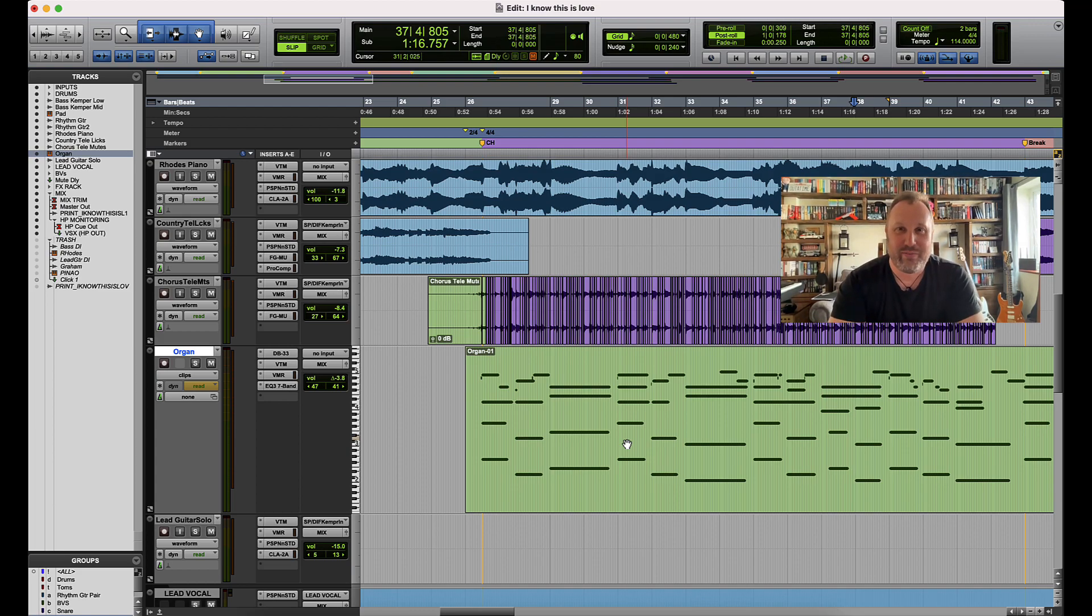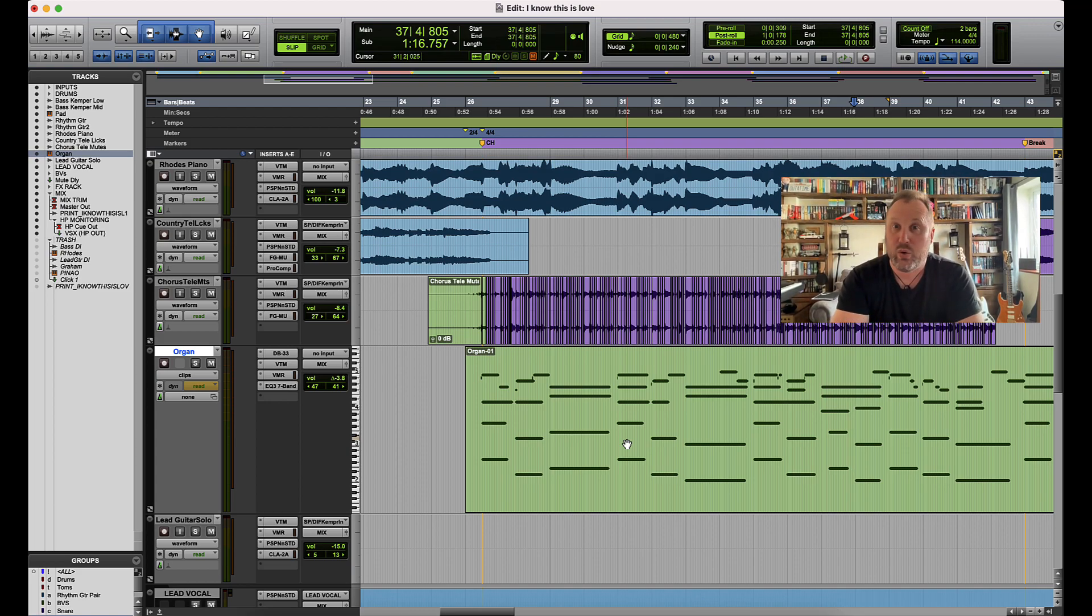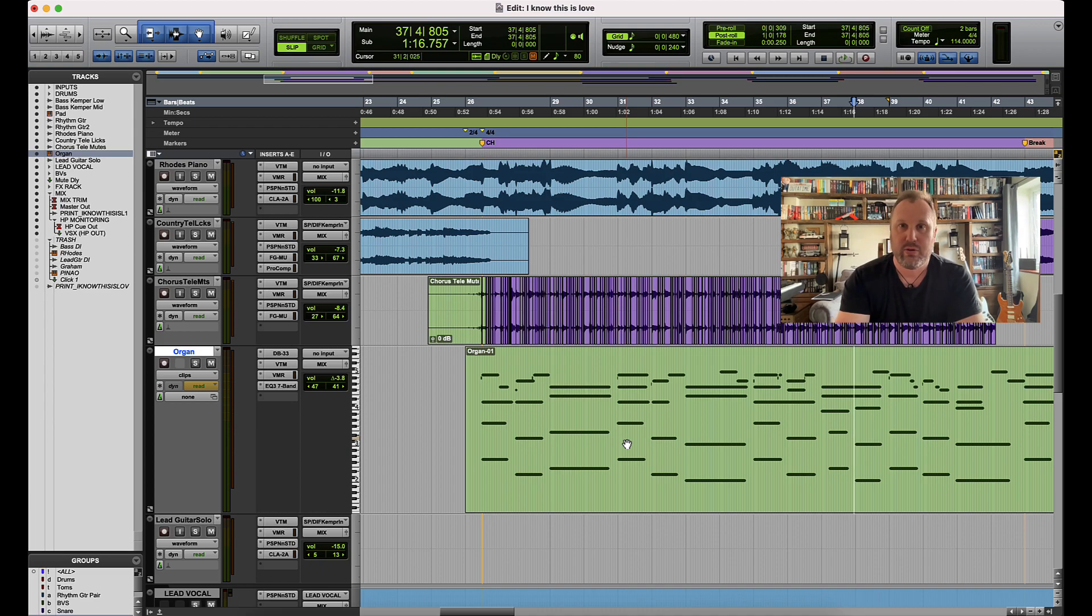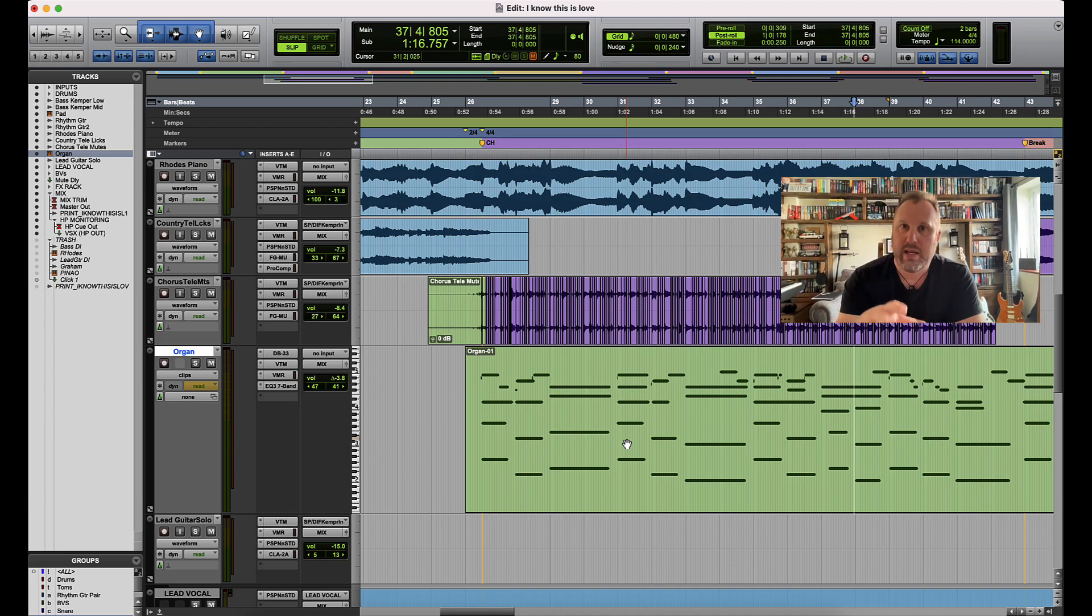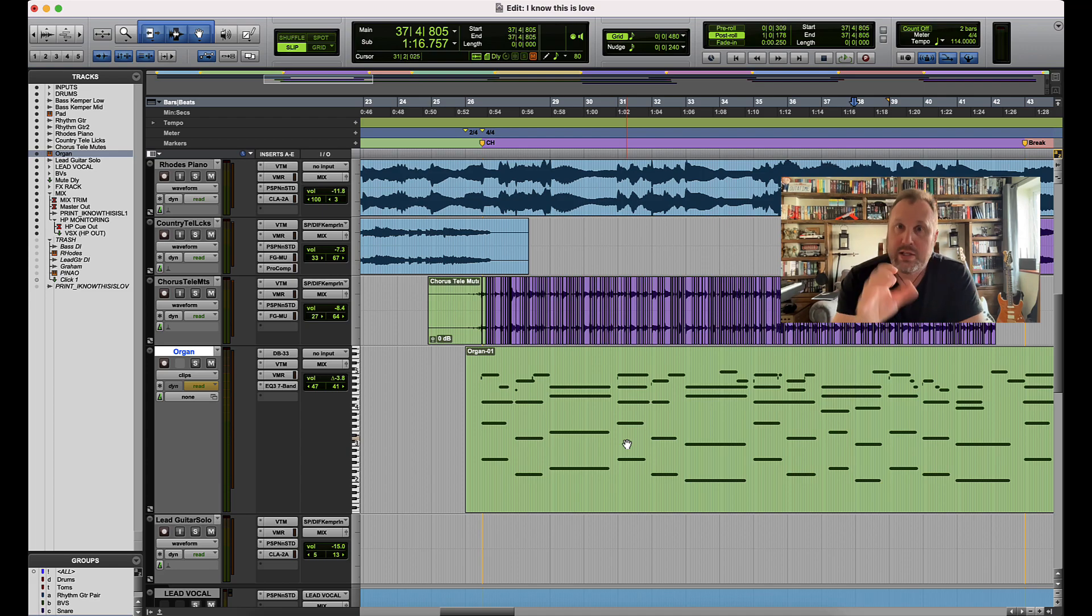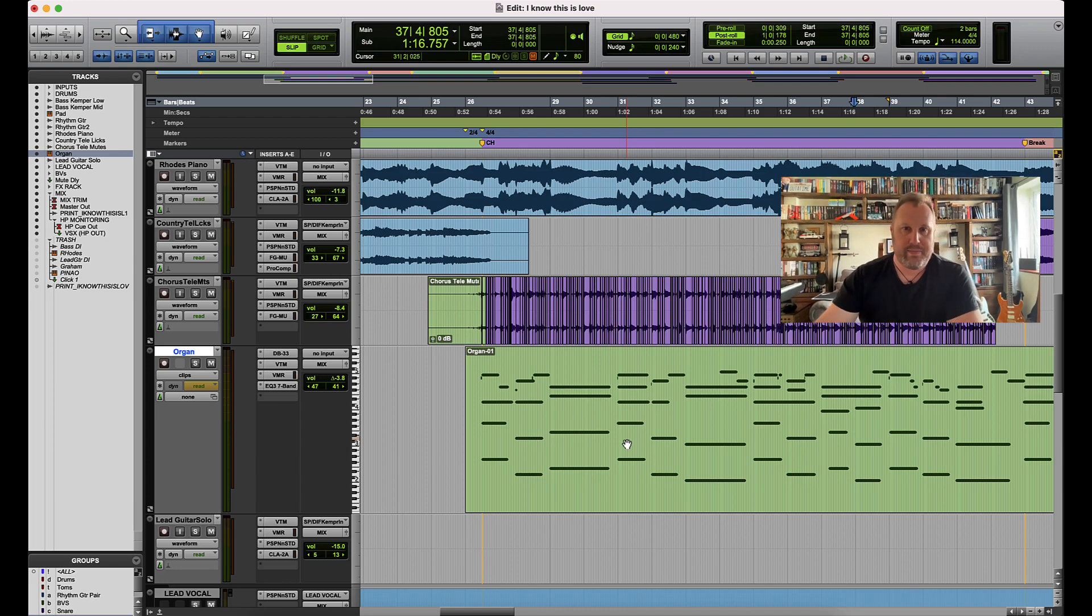Hi everybody, it's Dave for Pro Tools Answers. So I was doing a session yesterday spending quite a bit of time with MIDI and noticed there were a couple of shortcuts that were really making my work nice and quick, so I thought I'd share those with you today.